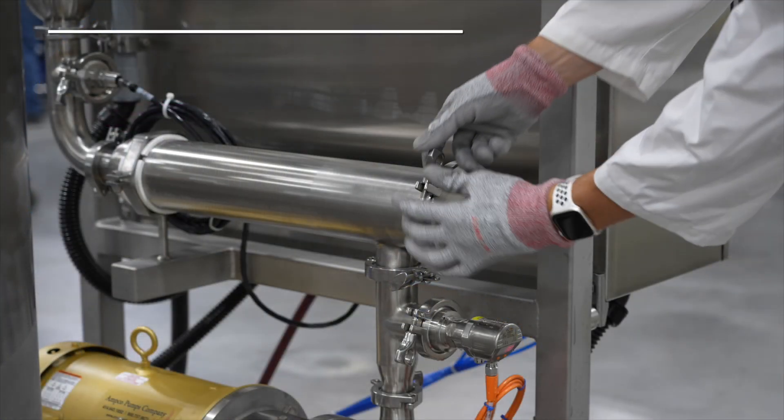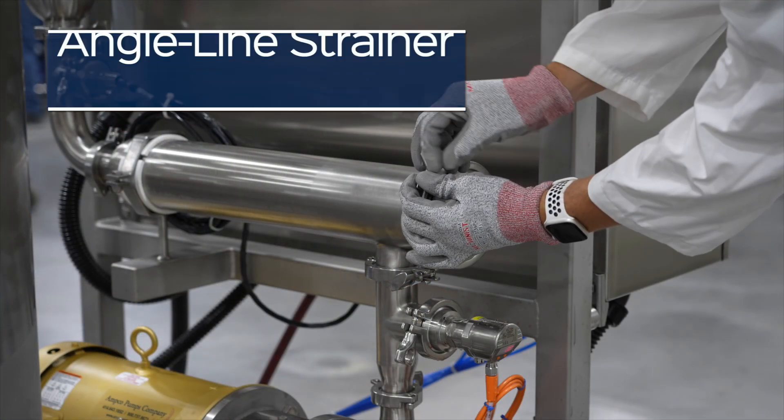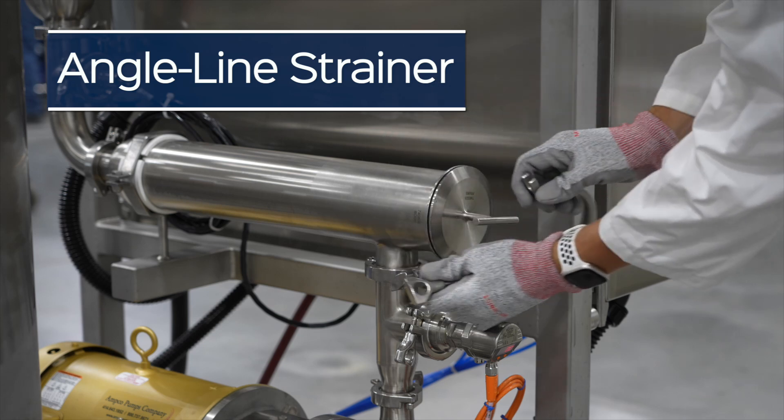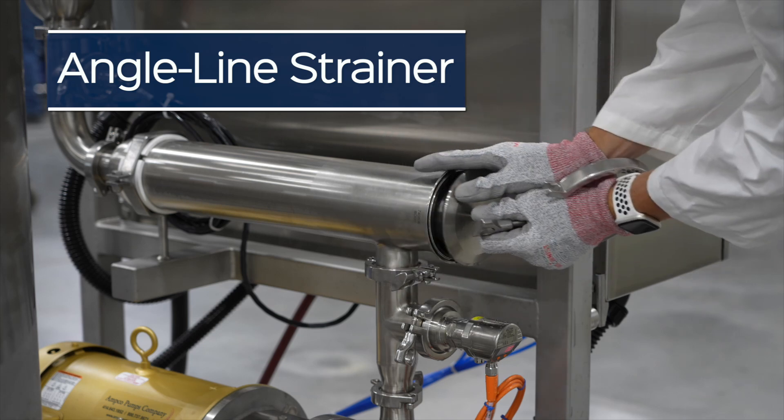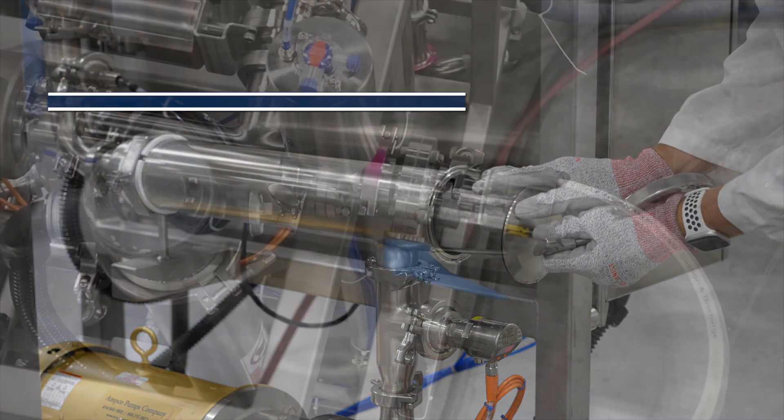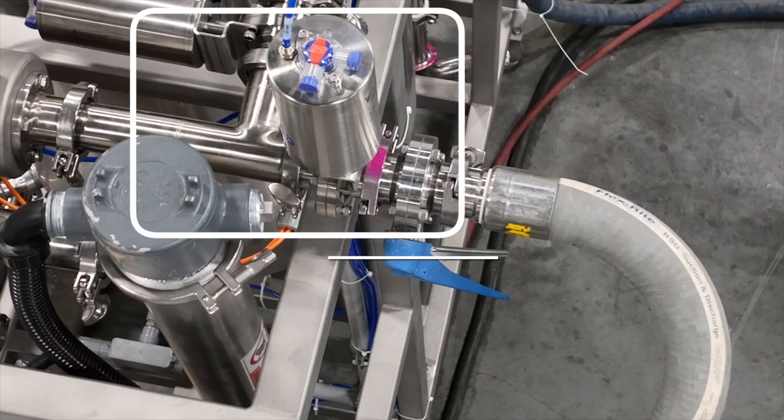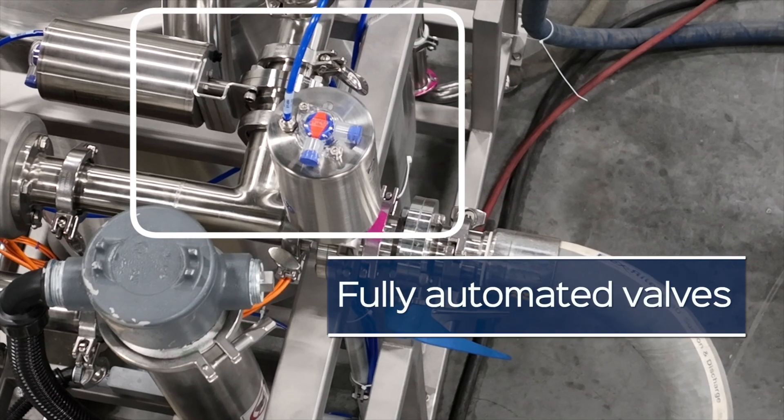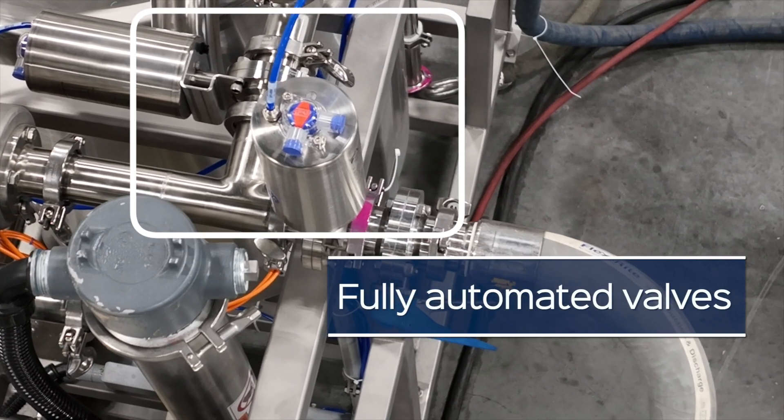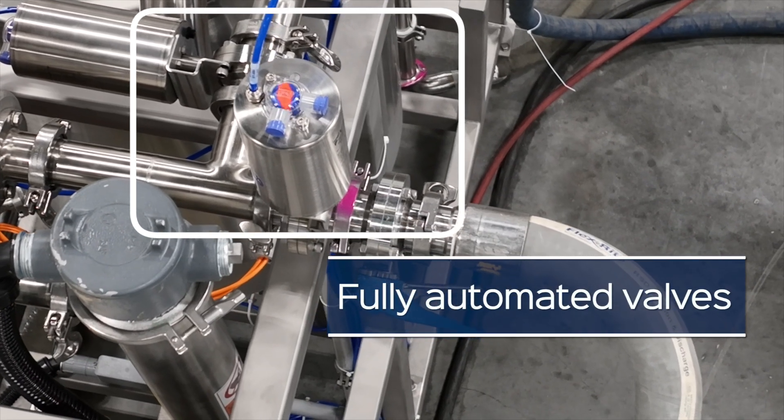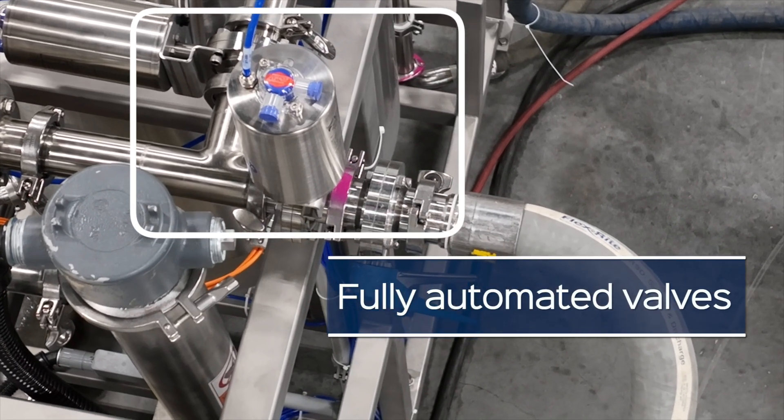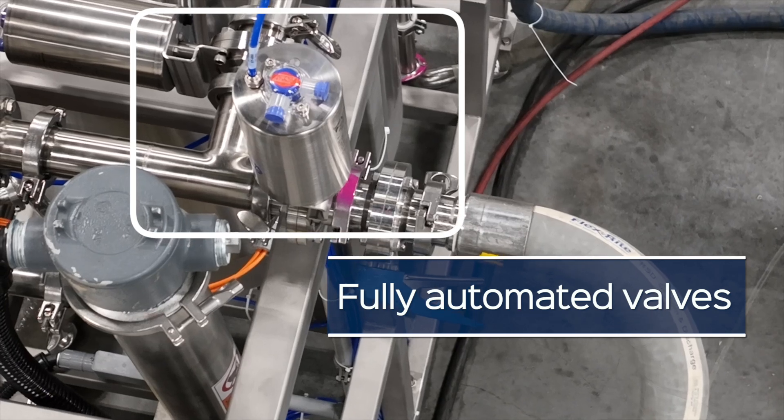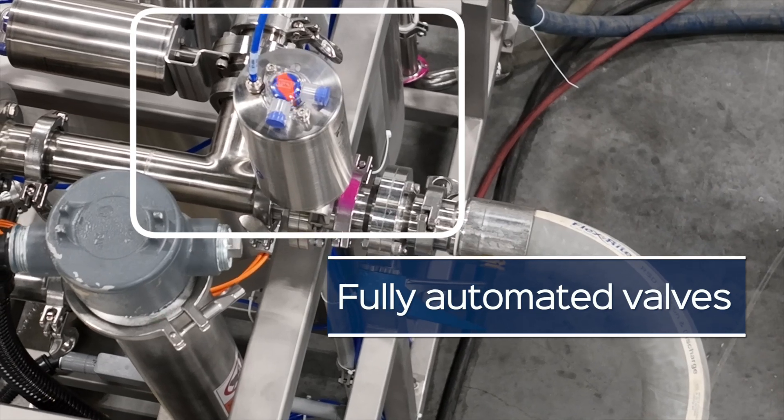Protect your CIP spray devices and equipment with an angle line strainer. Pneumatically operated sanitary butterfly valves automatically open and close as needed during the fully automated CIP cycle.